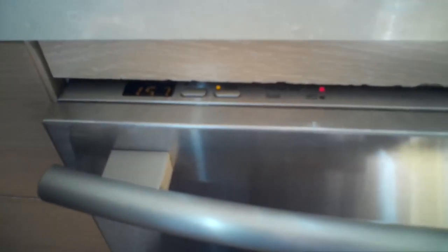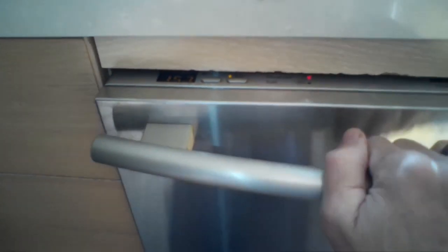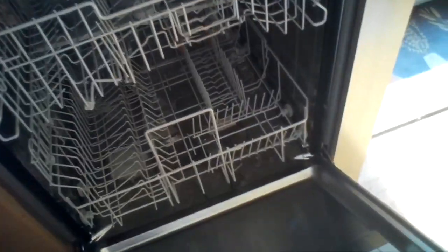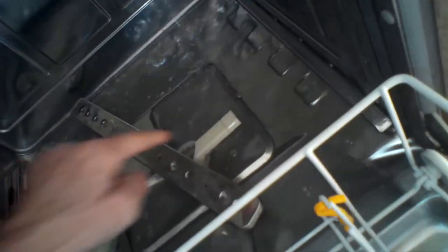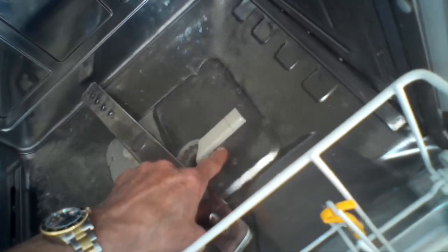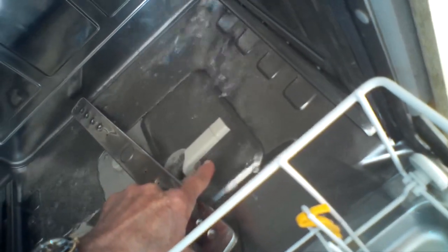So we keep hearing the motor start and stop, start and stop. We're going to dig into this machine and see what's going on. Once again this is just checking the water level looks good. It's as high as the filter handle so we know we have the right amount of water.